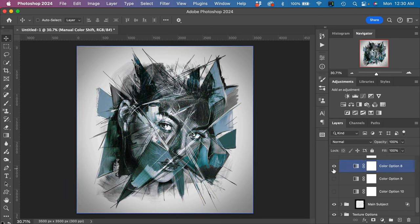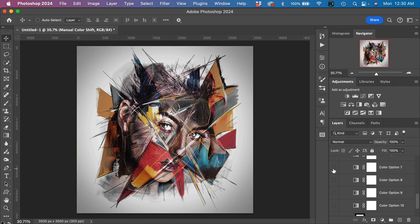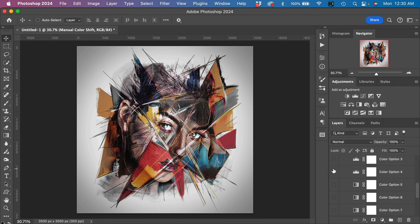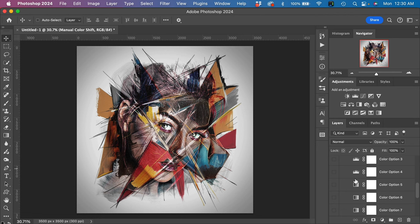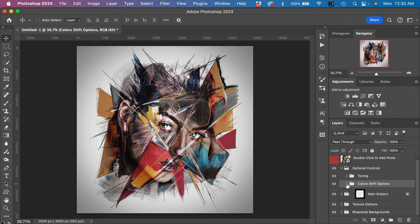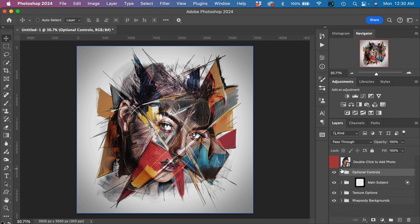Then a number of color options that we like to include with all of our effects to give different sort of look and feel. You can just play with these as well to see what is to your liking. Let's close up the color shift options group here and close up the optional controls.